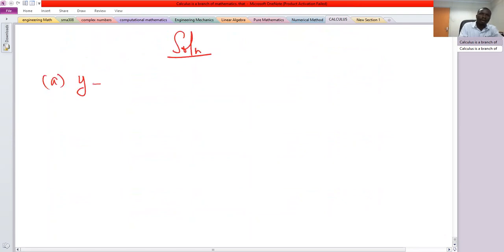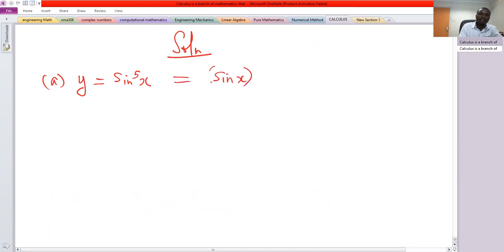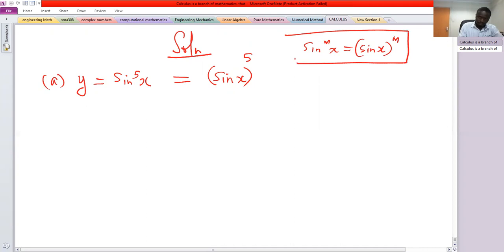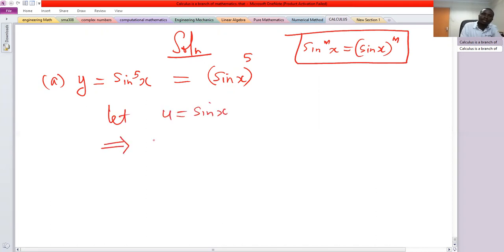For part a, we have y equals sine to the power five of x. By definition, this is the same as saying sine x, raised to the power five. So we let u equal to sine x, which implies y equals u to the power five.